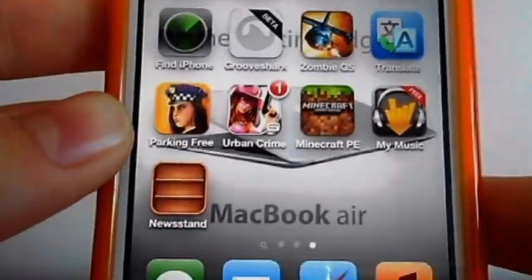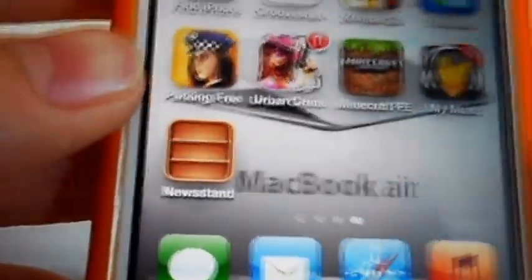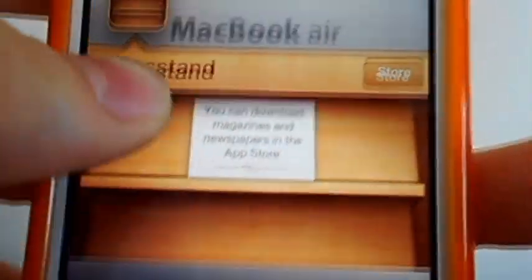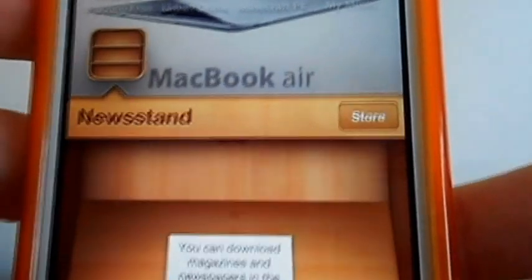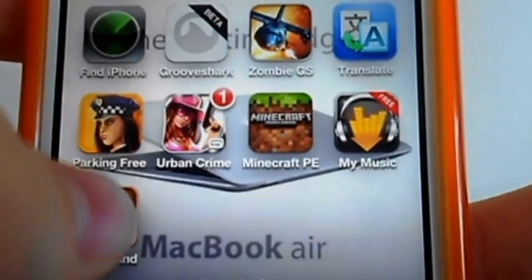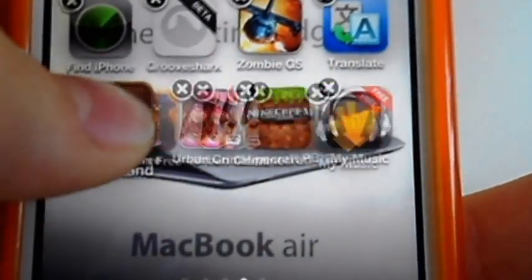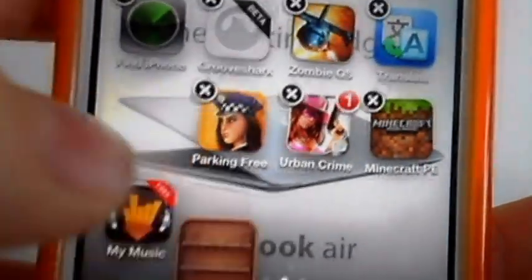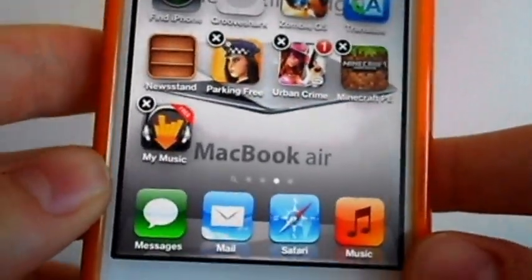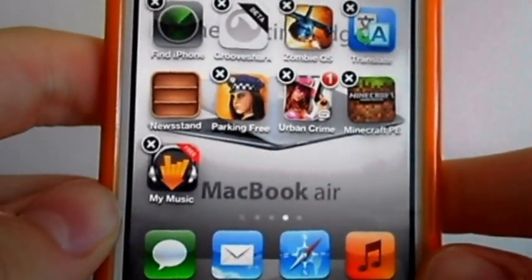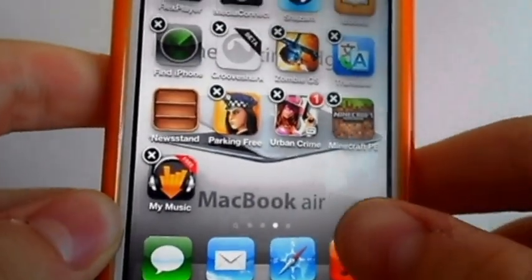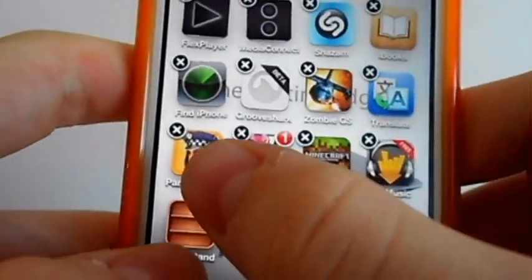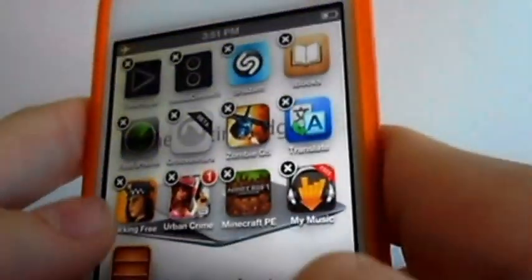Hey, what's going on guys. In this video I'm going to show you how you can put Newsstand into a folder. In iOS 5, Newsstand does not go into a folder — if you try it, the folder will just move out of the way. So in this simple but complicated video, I'm going to show you how you can put Newsstand into a folder.